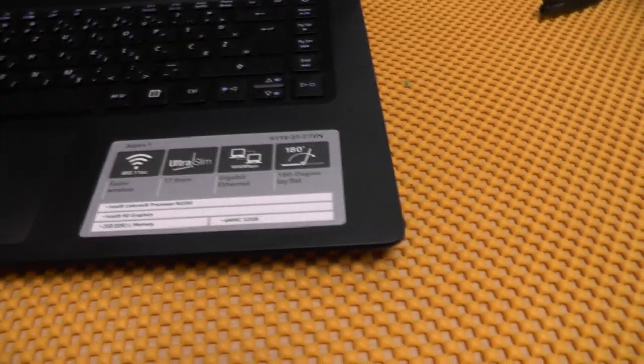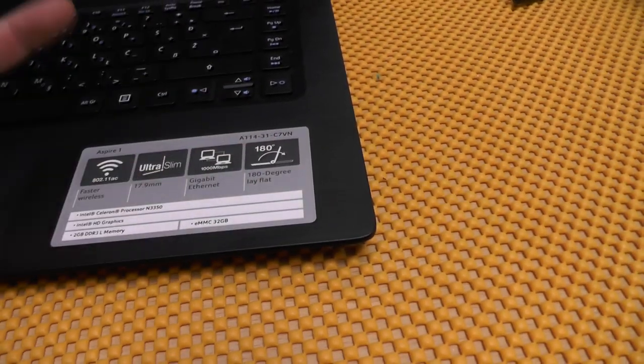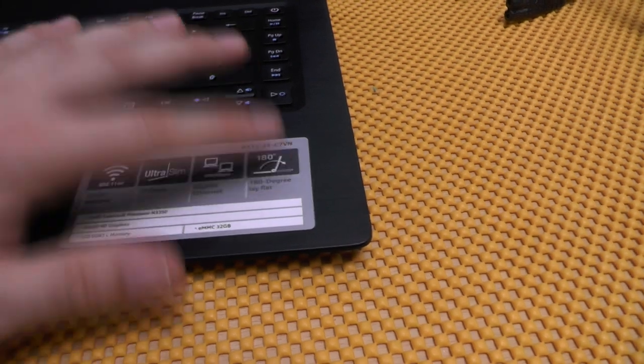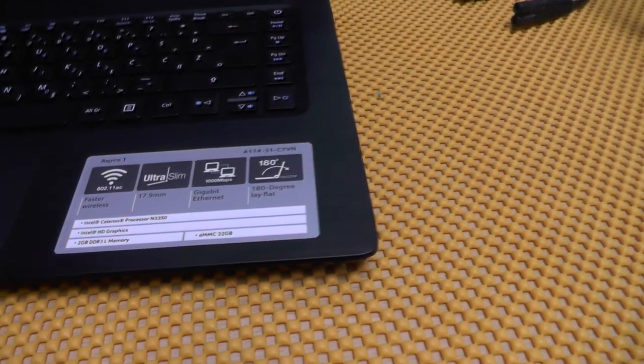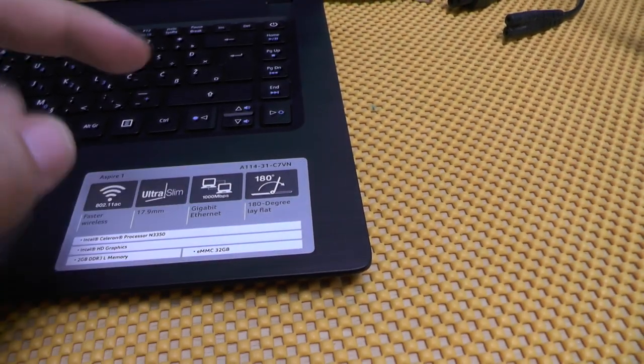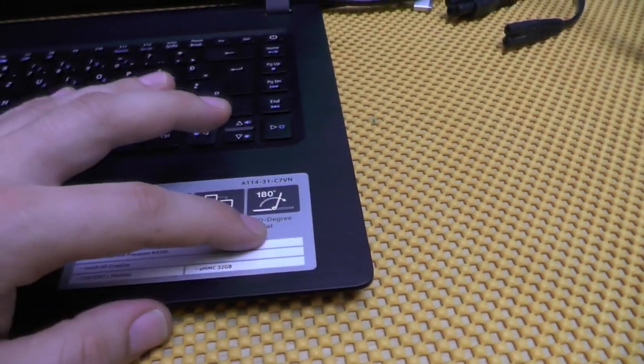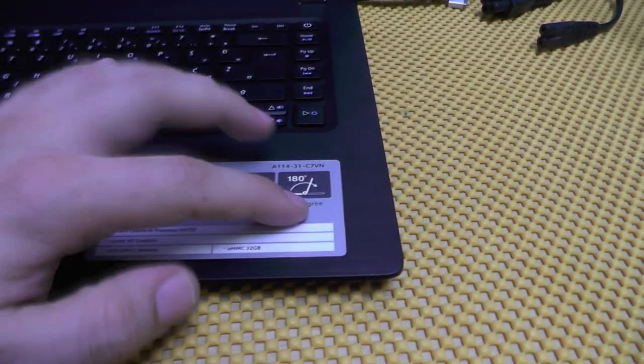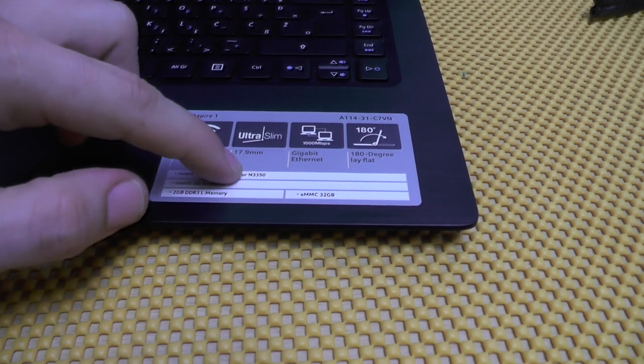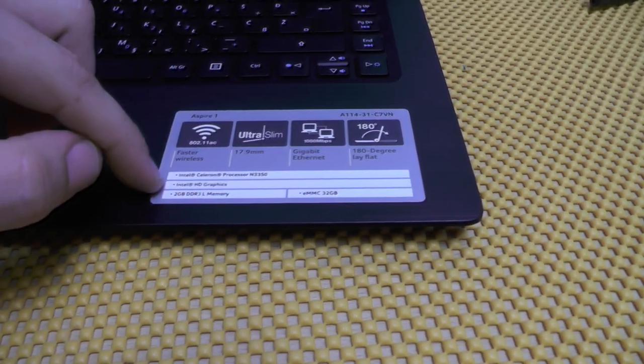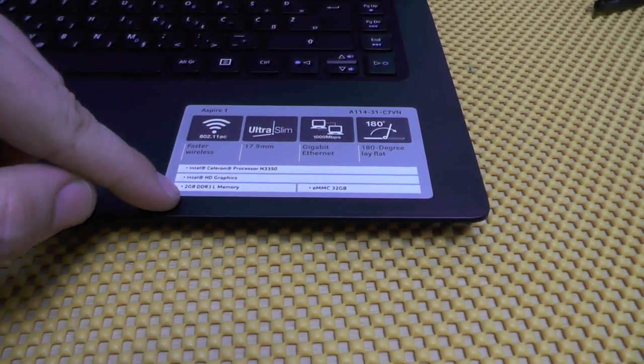We have Wi-Fi which we have seen before, and it is ultra slim, it definitely is. Gigabit ethernet which is quite nice. I actually have this 180-degree thing on my Dell, but to be honest I didn't find anything useful for this. If you have any idea what this can be used for, please tell me.